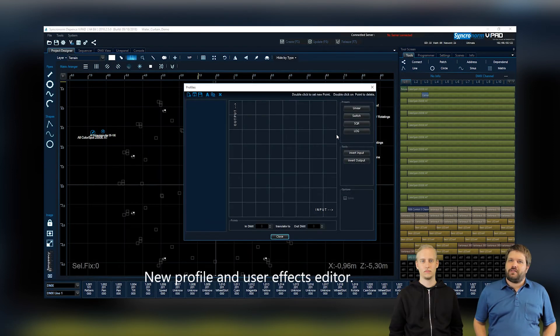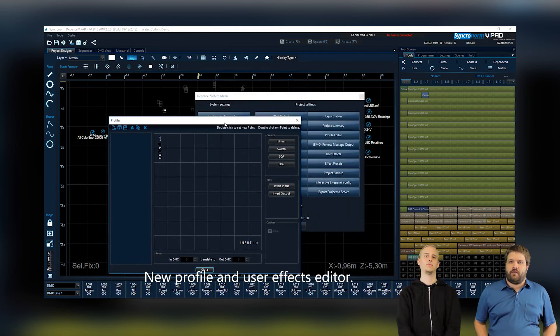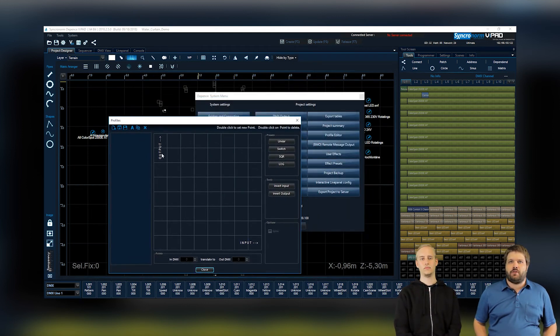As you can also see, we worked on a new profile editor, where you are able to set or remove interpolation points via double tapping.